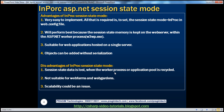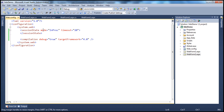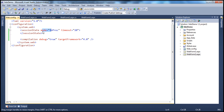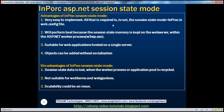Now let's look at the advantages and disadvantages of in-proc session state mode. First advantage: in-proc is very easy to implement. All you have to do is set mode equal to in-proc in the web.config file. In your code files, you just read and write session variables — no extra configuration needed. For state server or SQL server modes, additional configuration is required, but for in-proc you just set the mode and you're done.